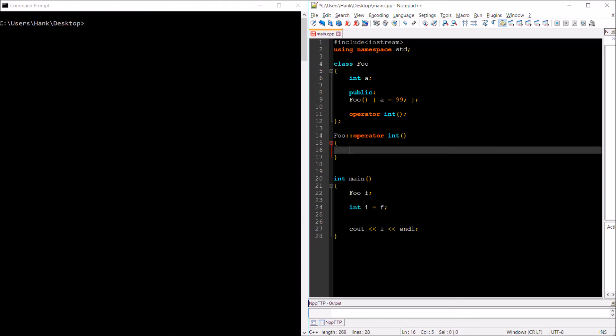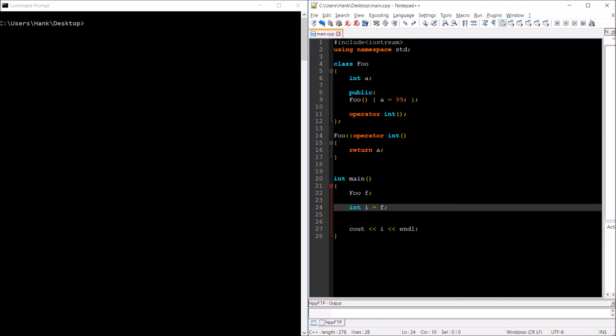Now let's define this conversion method as we would any other method. Just that again, no return type here. Inside the body of the definition is whatever code I want to have execute when a statement like line 24 executes. In this case, all I'm going to do is just return a. I know it looks kind of weird, we got a return statement without a return type, but that's the syntax. Basically what this does is it's going to return the contents of a, and so that 99 will be assigned to our i variable. Let's go ahead and compile this thing, run it, and you see 99.